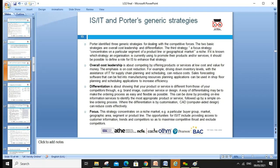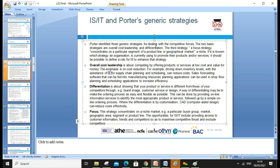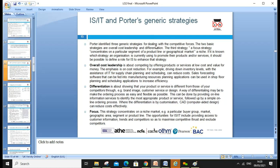Regarding Porter's Generic Strategies, Michael Porter gave four generic strategies: cost leadership, cost focus, differentiation, and differentiation focus. Porter identifies normally three generic strategies for dealing with competitive forces — overall cost leadership and differentiation — with the third strategy being focus, which concentrates on a particular segment, product line, geographic market, or niche market. For example, Ryanair leads on cost. The strategy an organization is currently using to promote its products and services should be reflected in its IT approach.